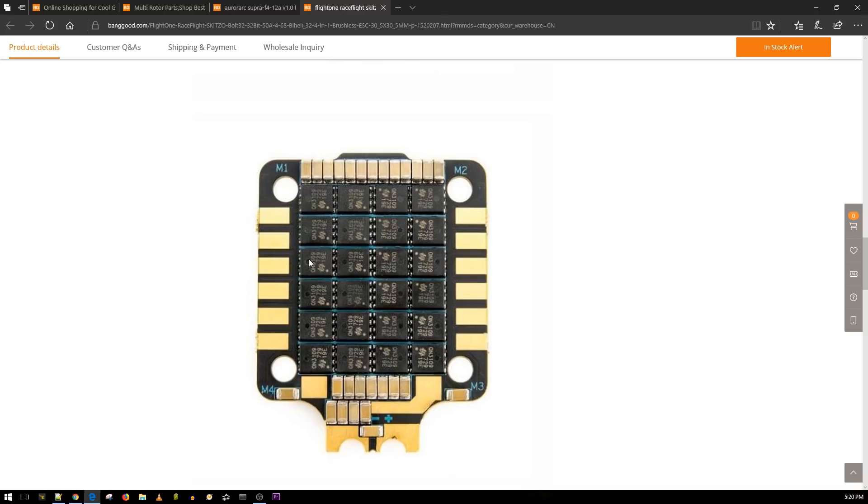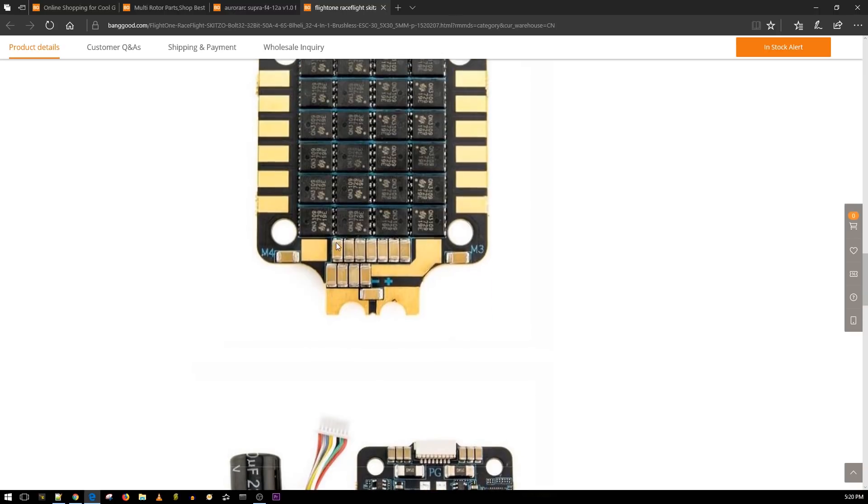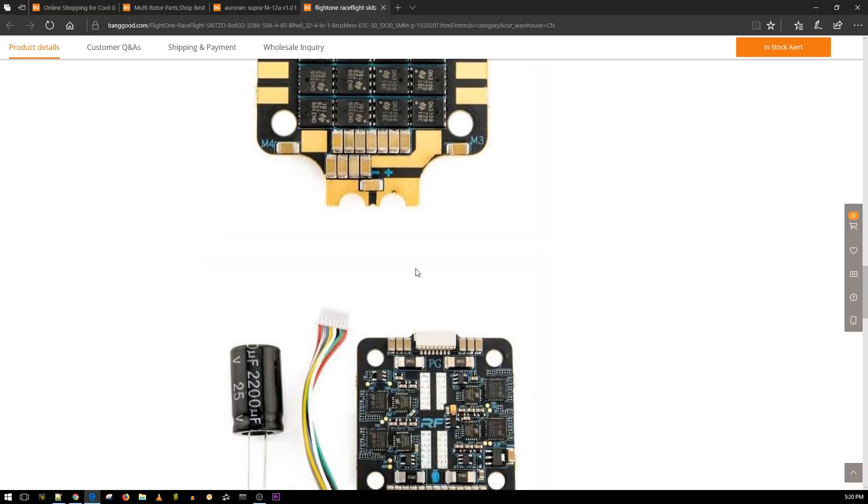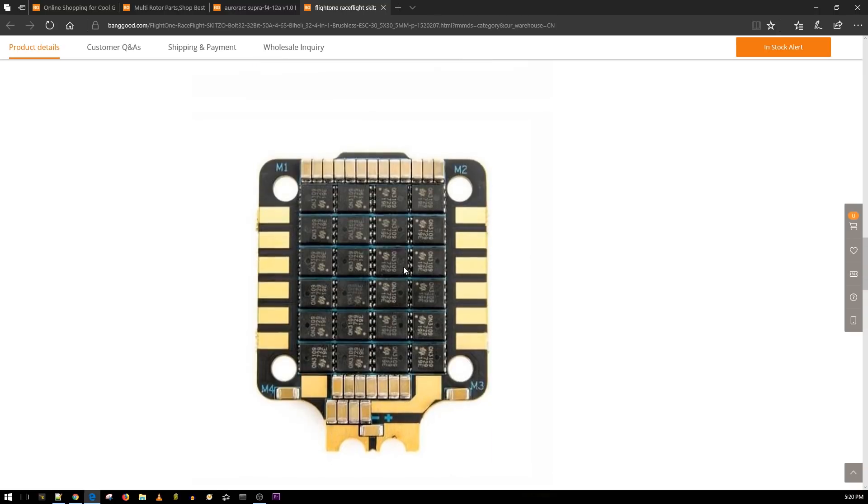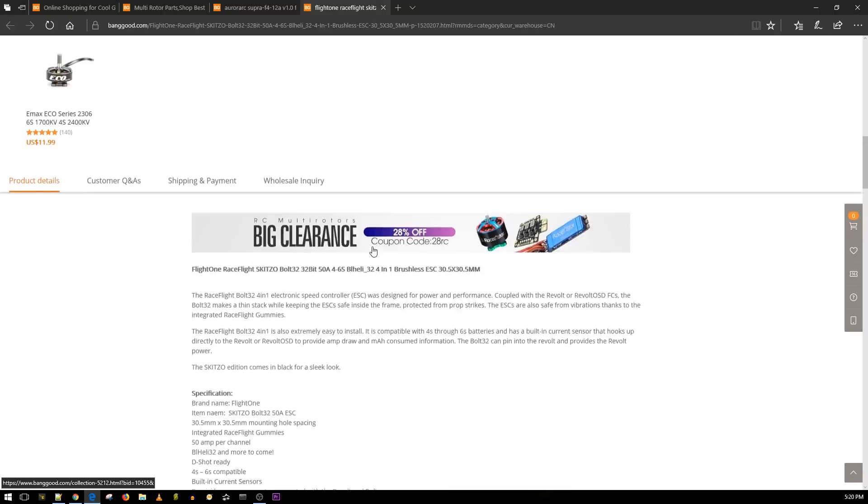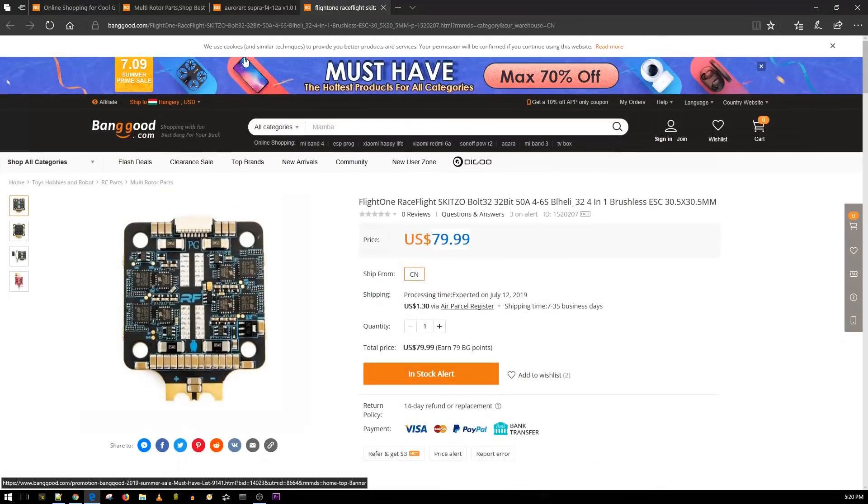It does have quite a lot of filtration so I expect filtration to be really good. It does take Airbot's signature design here and these caps usually tend to pop off on a lot of people's ESCs, so just be careful if you ever do purchase this.